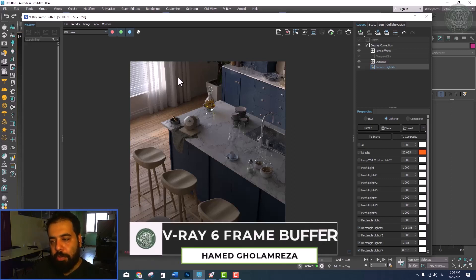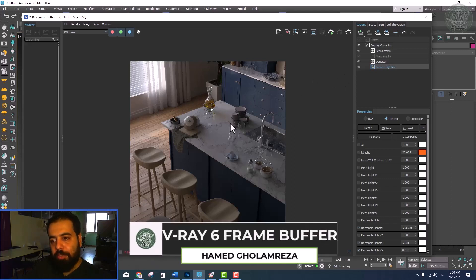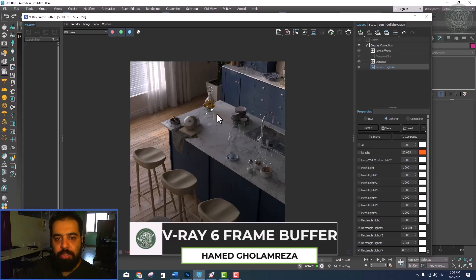Hello everyone, my name is Hamad Ghulam Reza or Ghulam Reza. Welcome to this lesson. I am from Guri Architecture Academy.